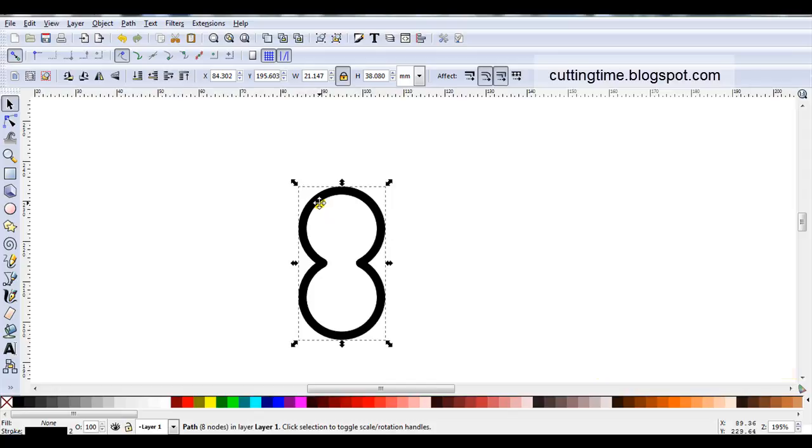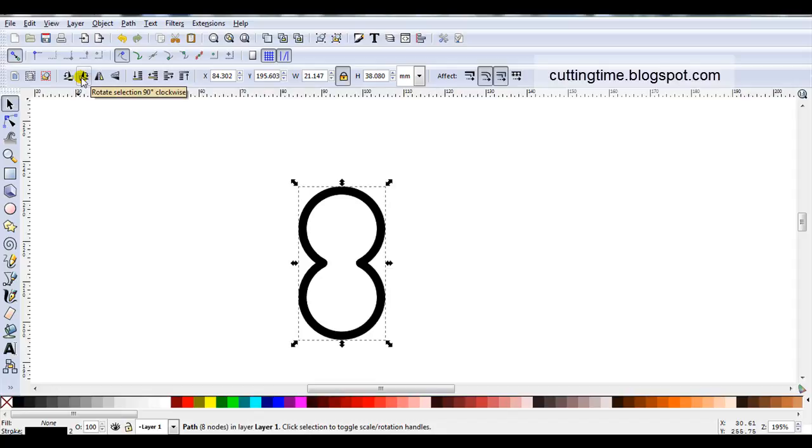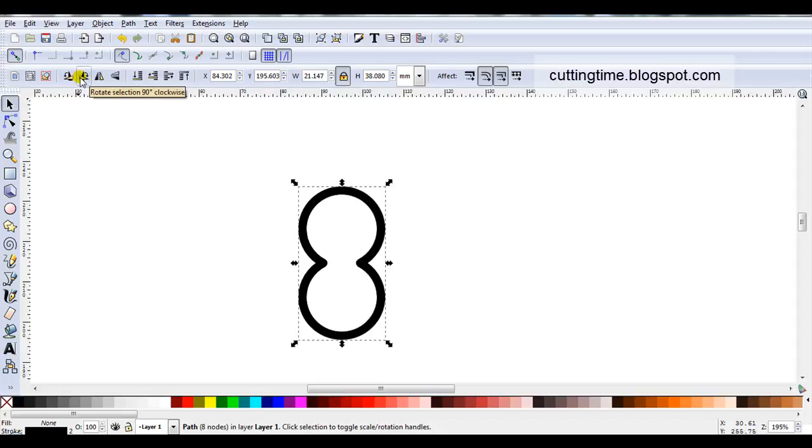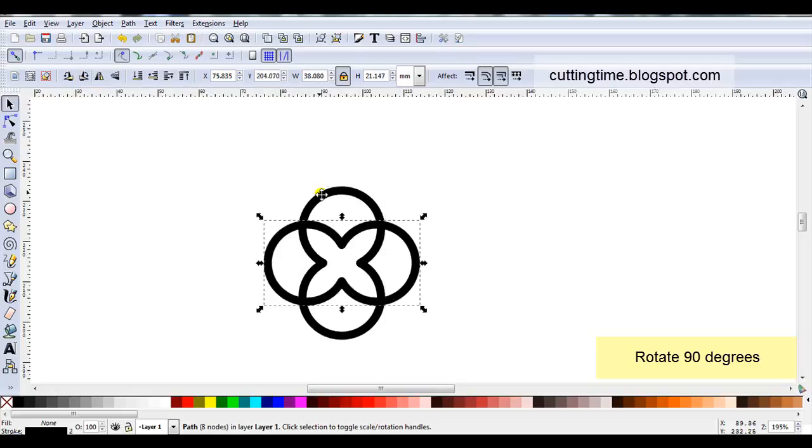Now I need to rotate it. I want to rotate it 90 degrees and I find the easiest way is just click on these icons. This one's for clockwise and this one's for counterclockwise. For this project it really doesn't matter which one of these two you select. So just click on one of them. You can see it's rotated.